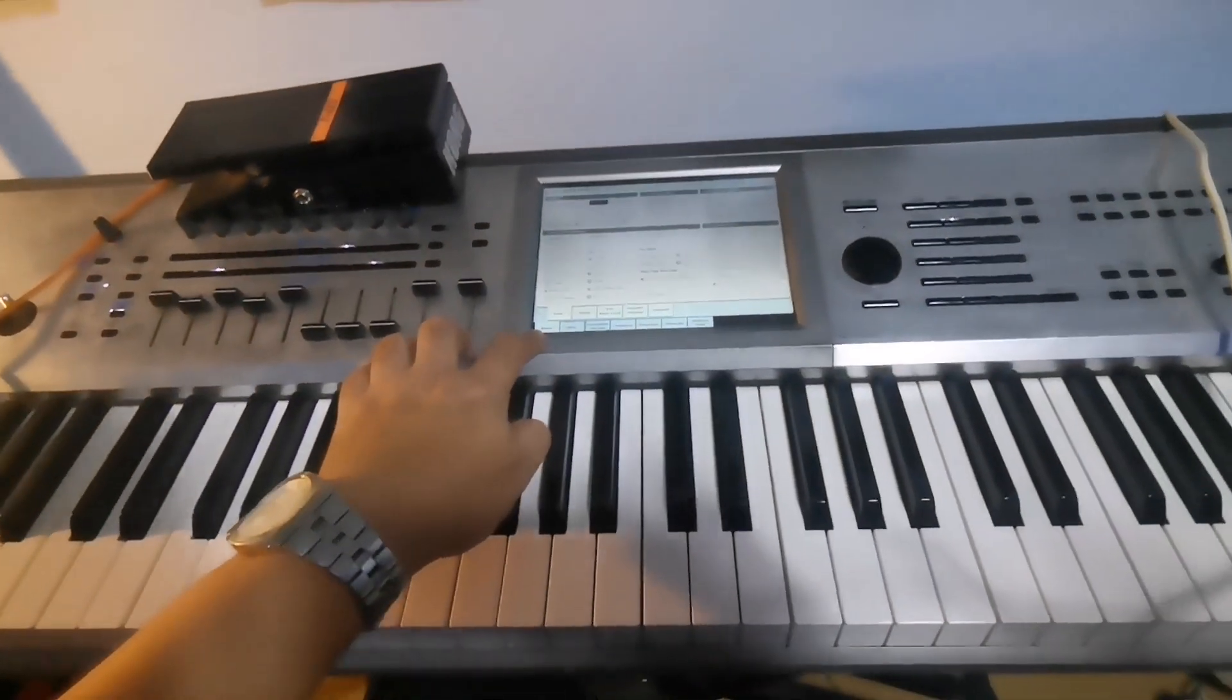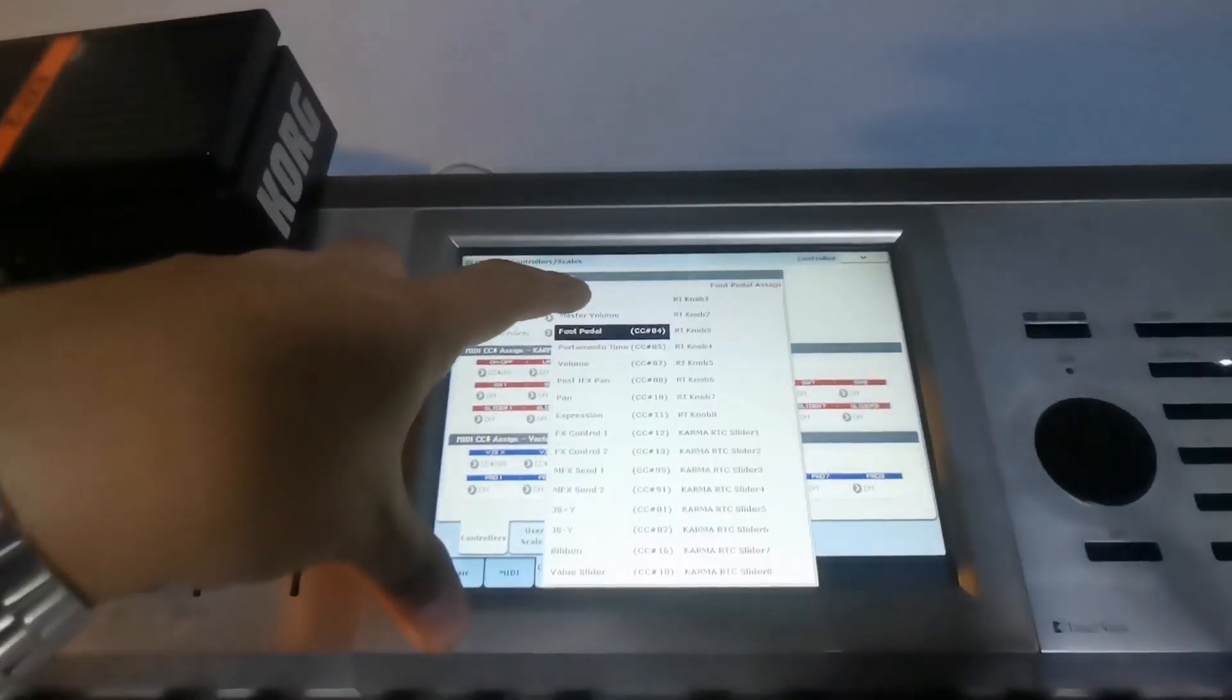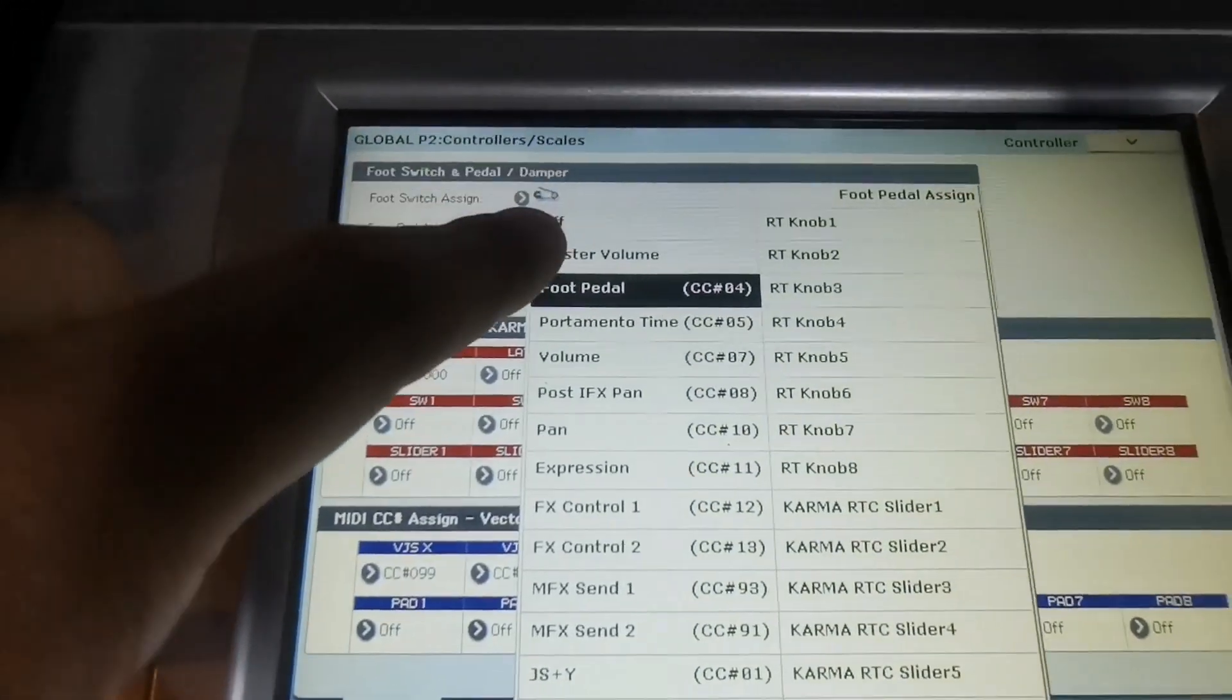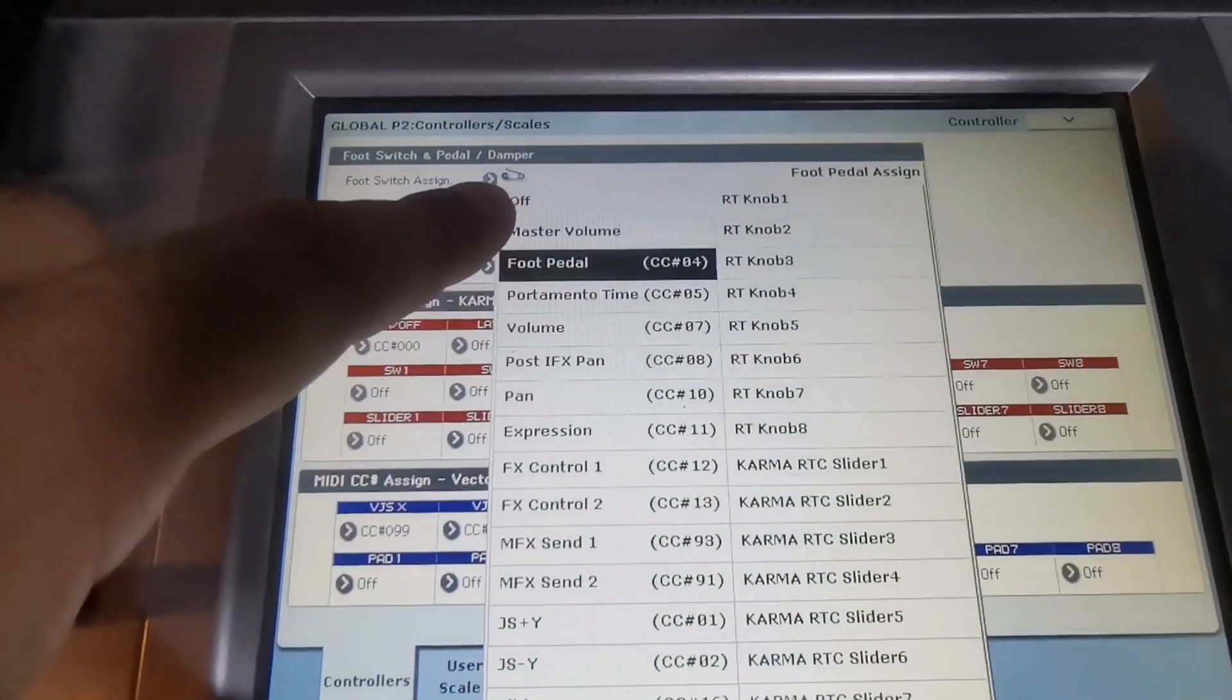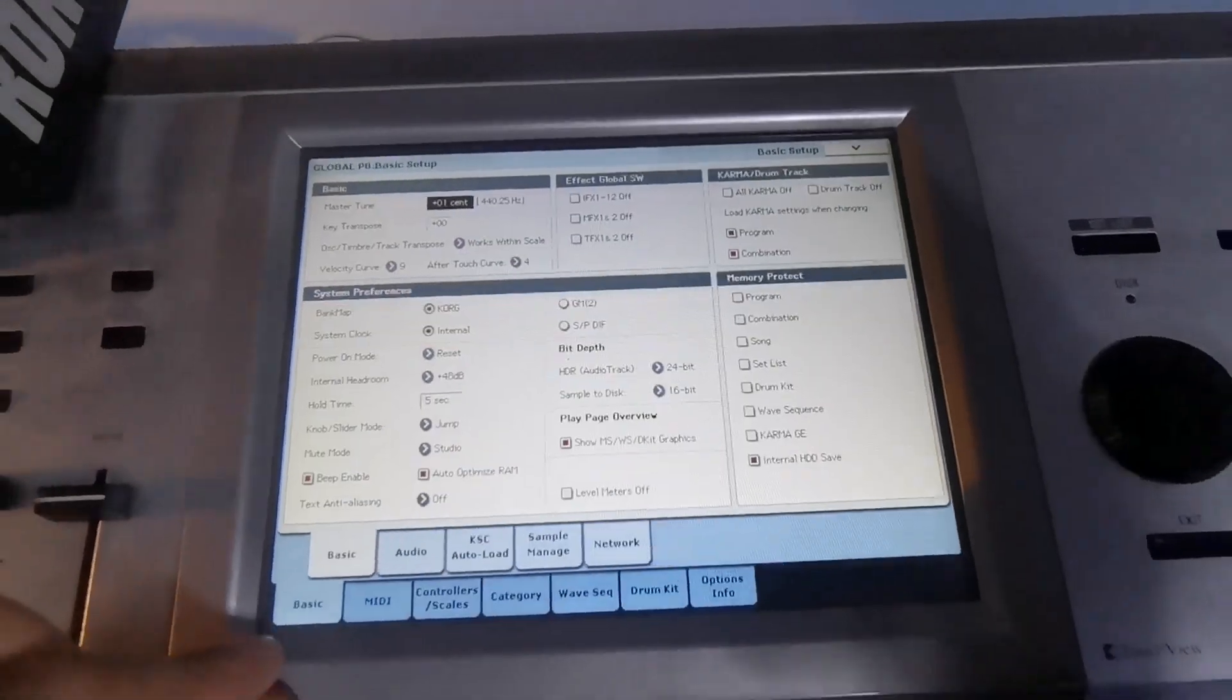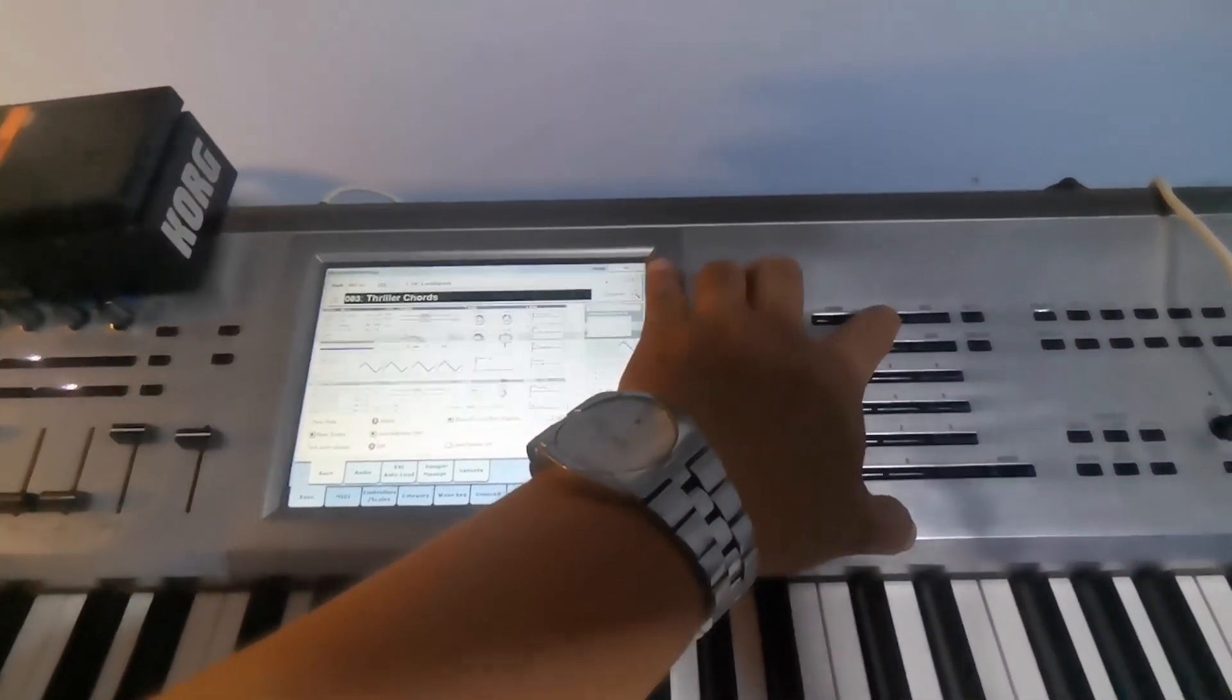Then assign it into a foot pedal just like this one. Here you can see foot pedal expression volume, so I will just put it in the foot pedal. Now after putting it in the foot pedal, let's go to your synthesizer.